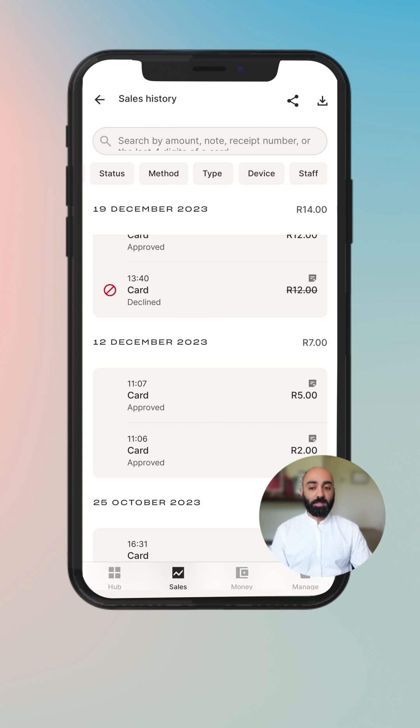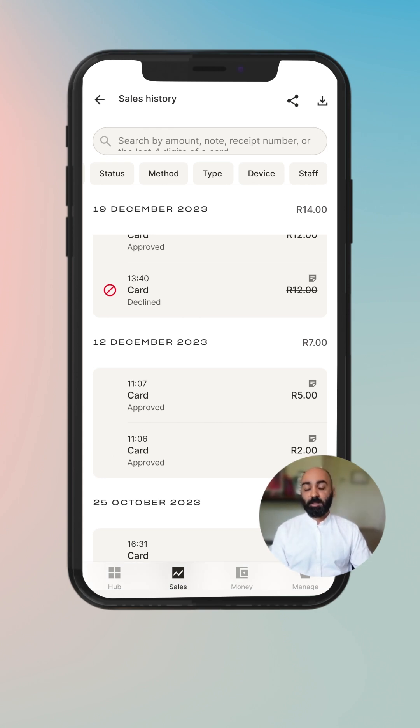And that is our sales history. Hope that this was useful and you have good trading. See you soon.